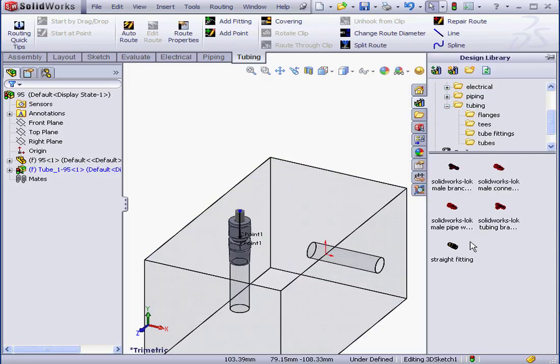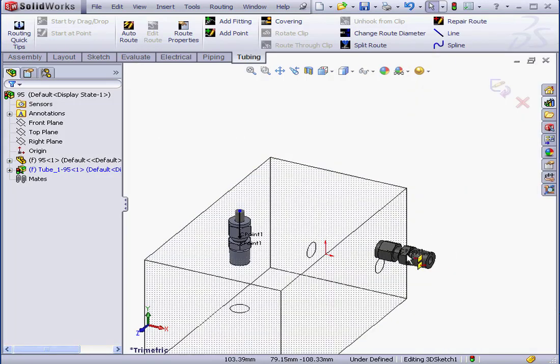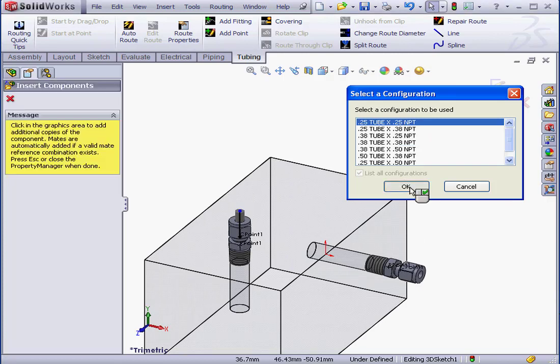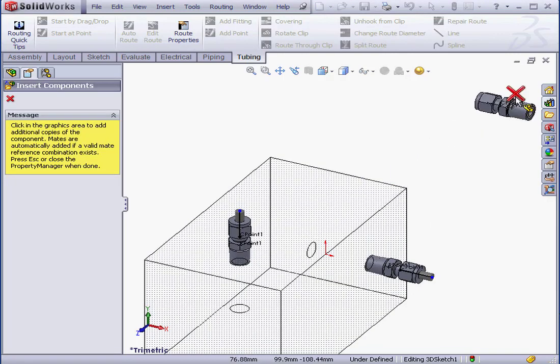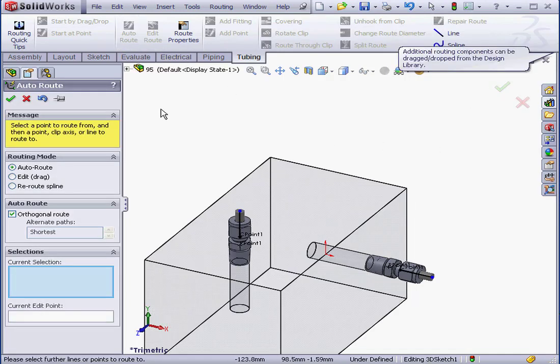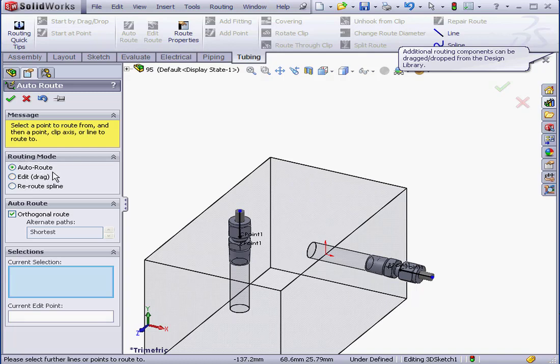Now let's bring in a second fitting. Same configuration. And let's activate the Auto Route tool. Routing mode, Auto Route is selected.